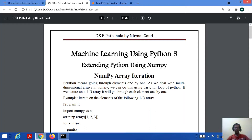Hello everyone, welcome to my channel CSC Partshaala. We were studying about machine learning using Python 3, and in this tutorial we will study about NumPy array iteration.